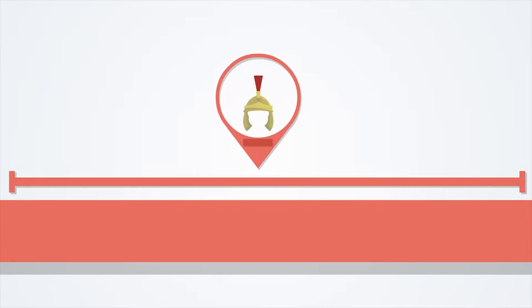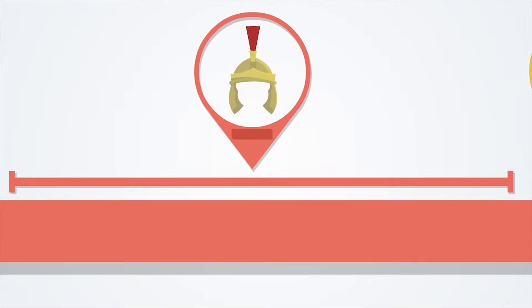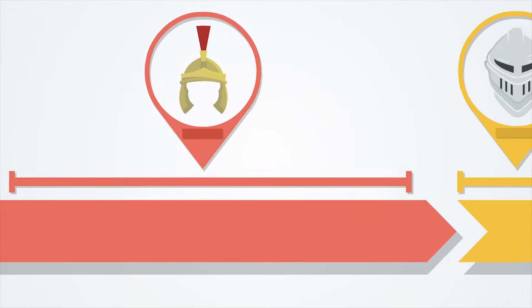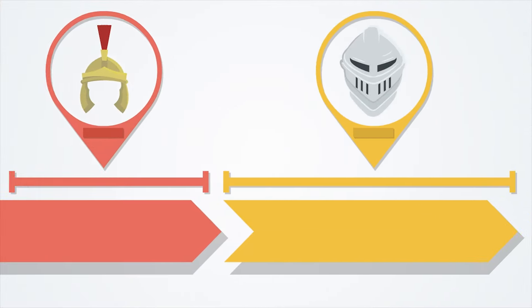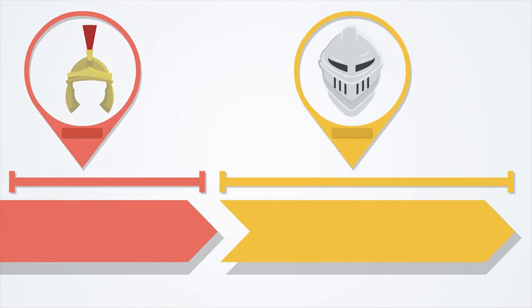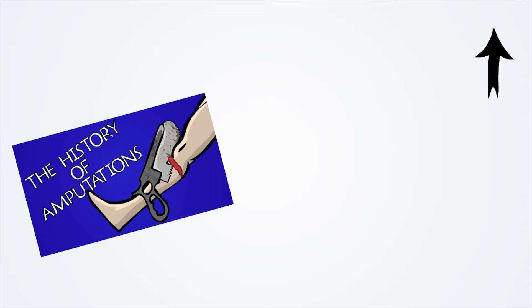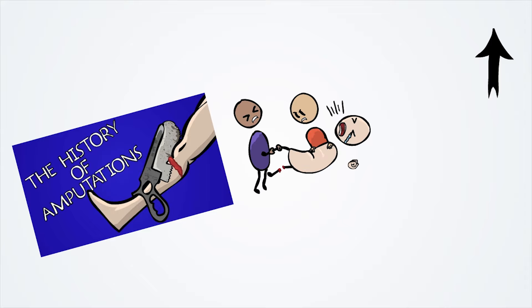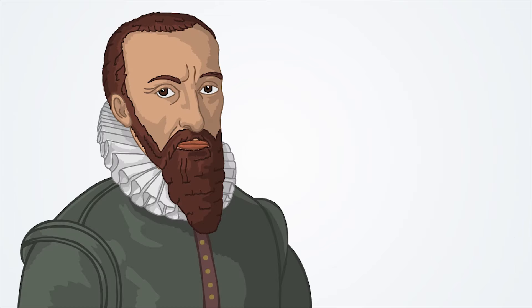Consider the fact that iron hands, wooden pegs, and hook hands were used for thousands of years—from the Roman Empire all the way to the end of the Middle Ages—showing just how slowly medicine progressed. Unlike amputations, where advancements were made incrementally, prosthetics advanced far slower.